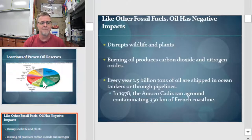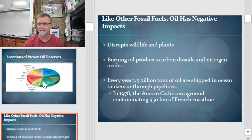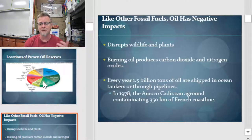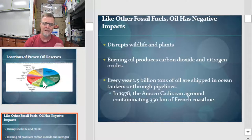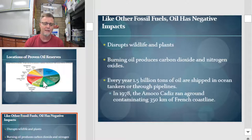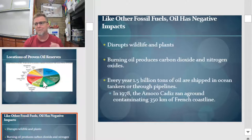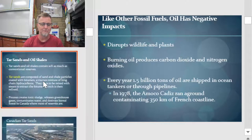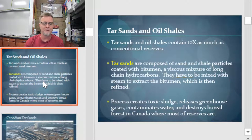Like other fossil fuels, oil has some negative impacts aside from the fact that we might run out. Pulling it out of the ground disrupts wildlife and plants. Burning oil produces carbon dioxide and nitrogen oxides. Every year, 1.5 billion tons of oil are shipped in ocean tankers, and every once in a while one of them runs aground and creates spills.